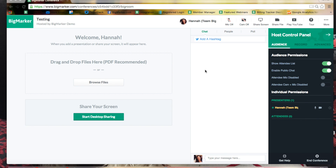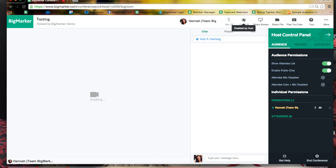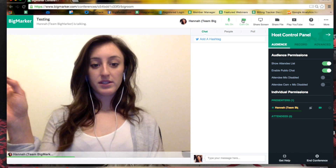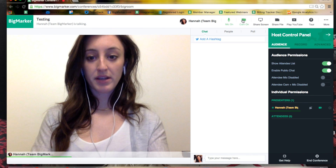As a presenter you have certain sharing capabilities that are not available to your average attendee. All sharing capabilities are going to be at the top. I am not currently sharing my microphone or my camera, but if I clicked these I would be able to turn them on. If I were to go ahead and turn on my camera, you would see me show up in this large presentation space.